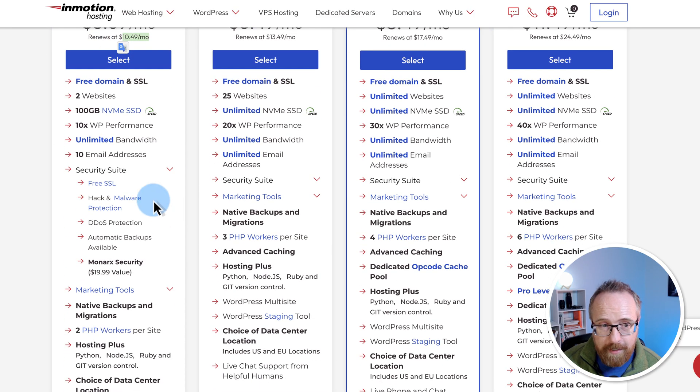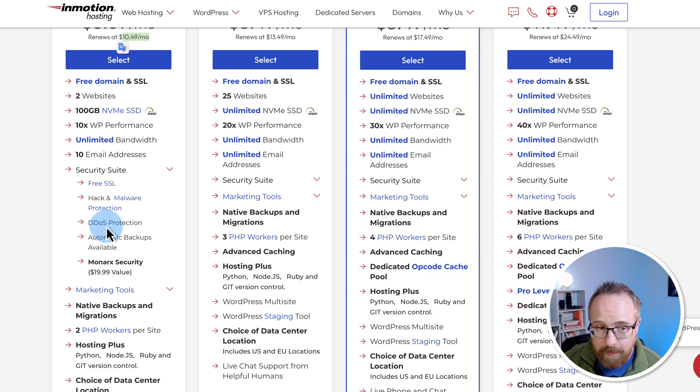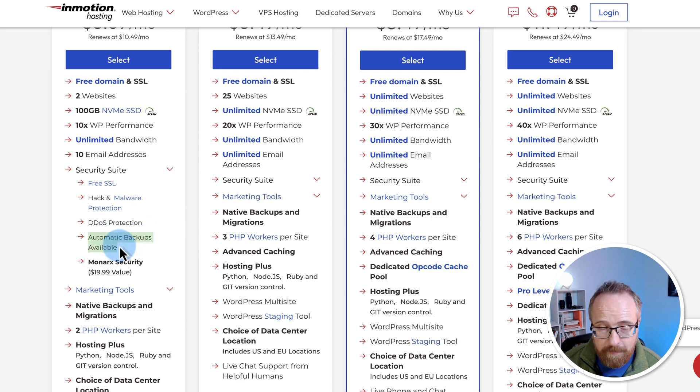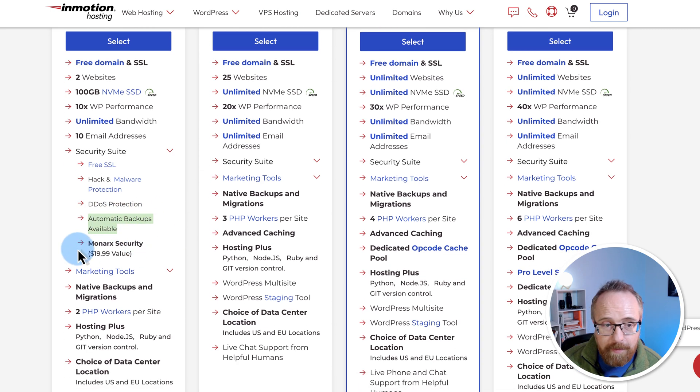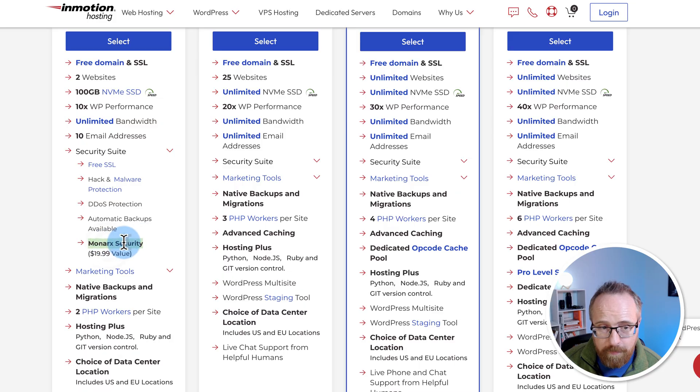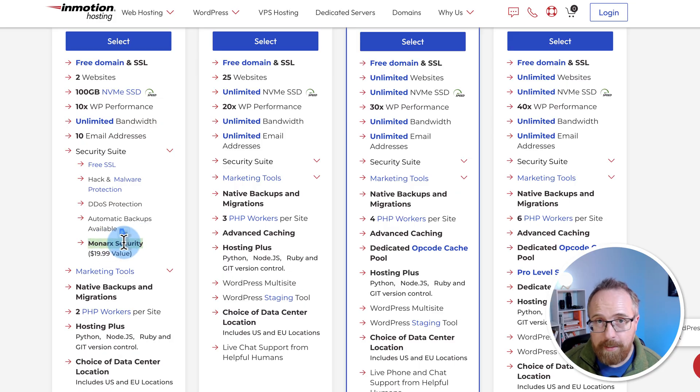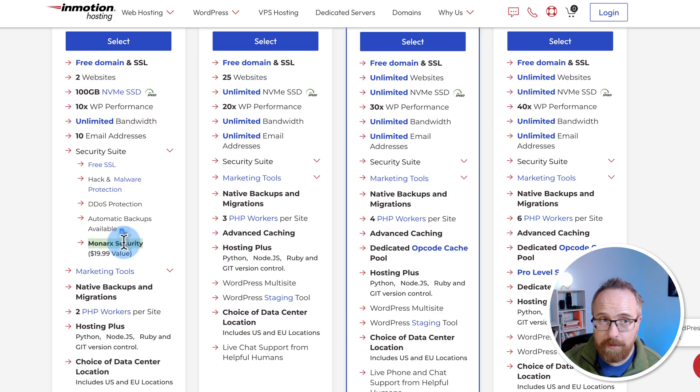Under security, we also have free SSLs, hack and malware protection, DDoS protection, automatic backups available. That's a paid add-on. Monarch security, I haven't used that before, but it's a security suite that InMotion provides to their customers.